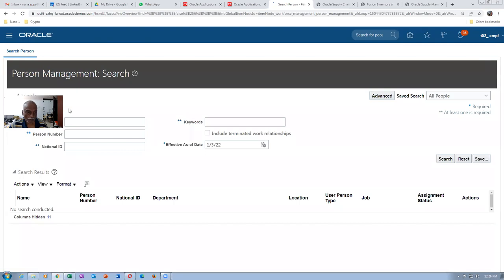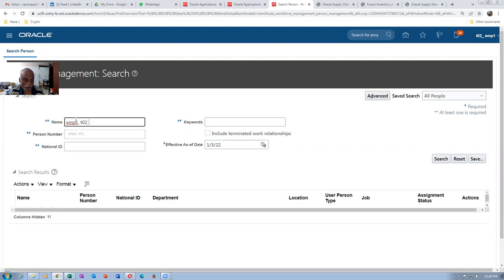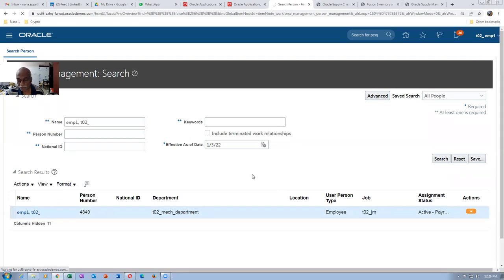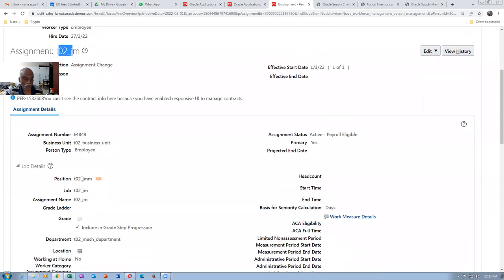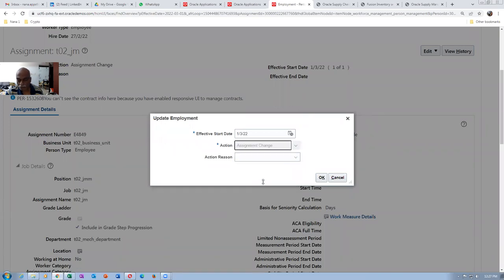Let me query my first employee. EMP1, T02 is the last name — last name comma first name. I am not going to edit it because I already have. He has been given a job of junior manager. To update the position, you have to go to Edit, then Update, then choose Assignment Change, click OK and make the change. Assignment Change is the one you have to choose.